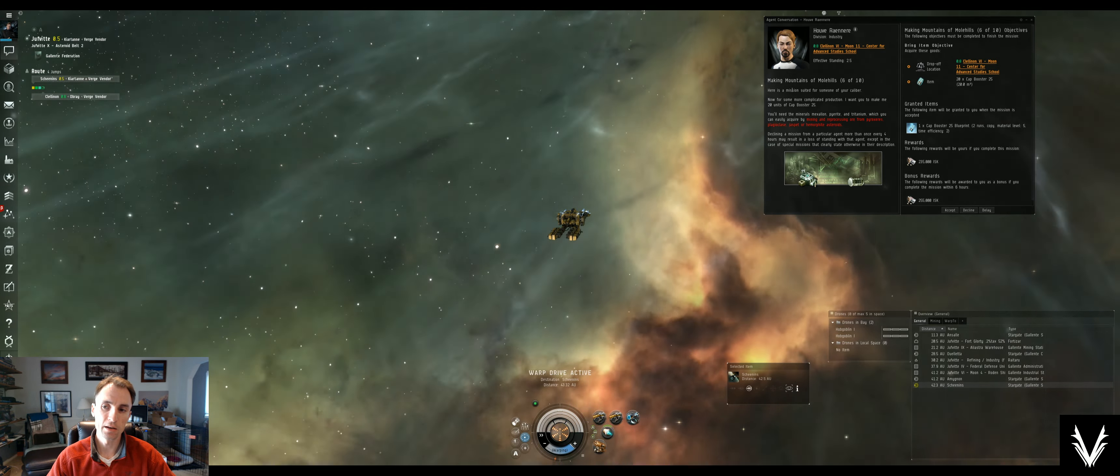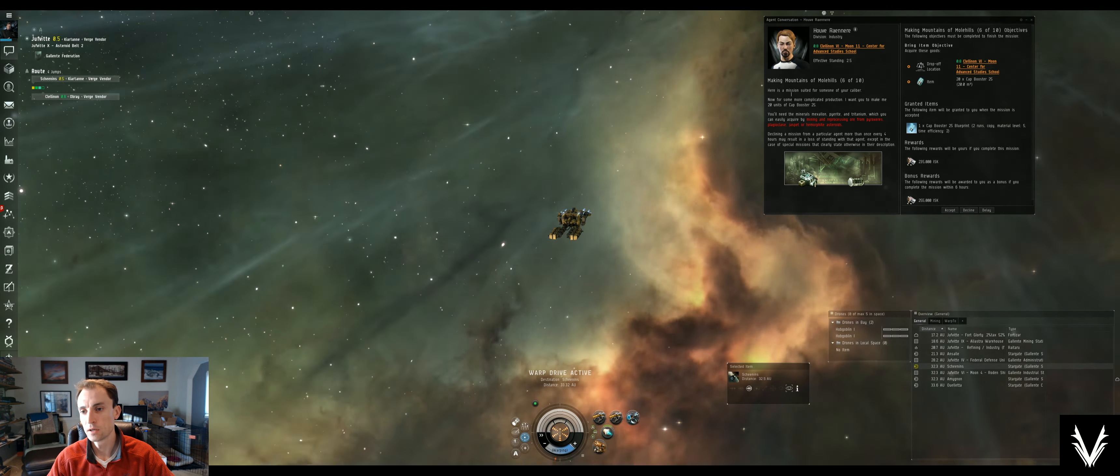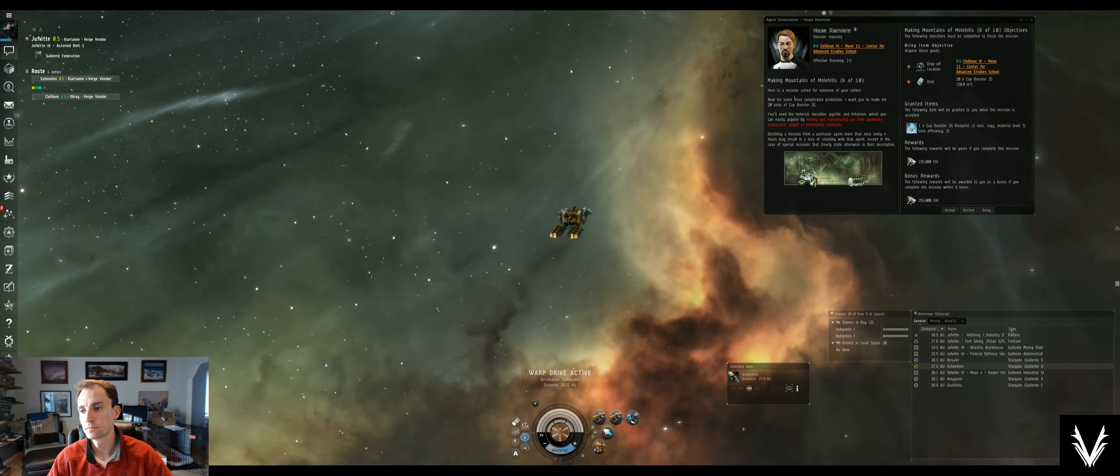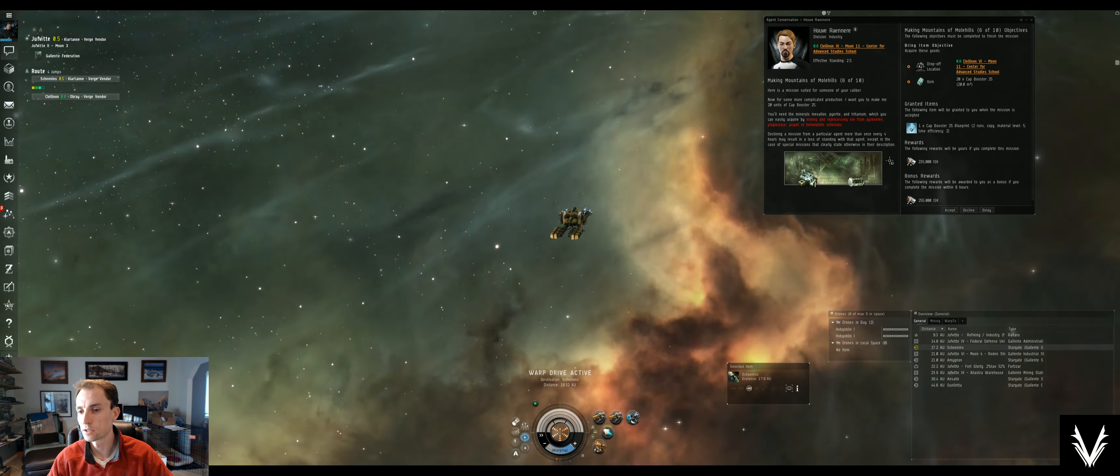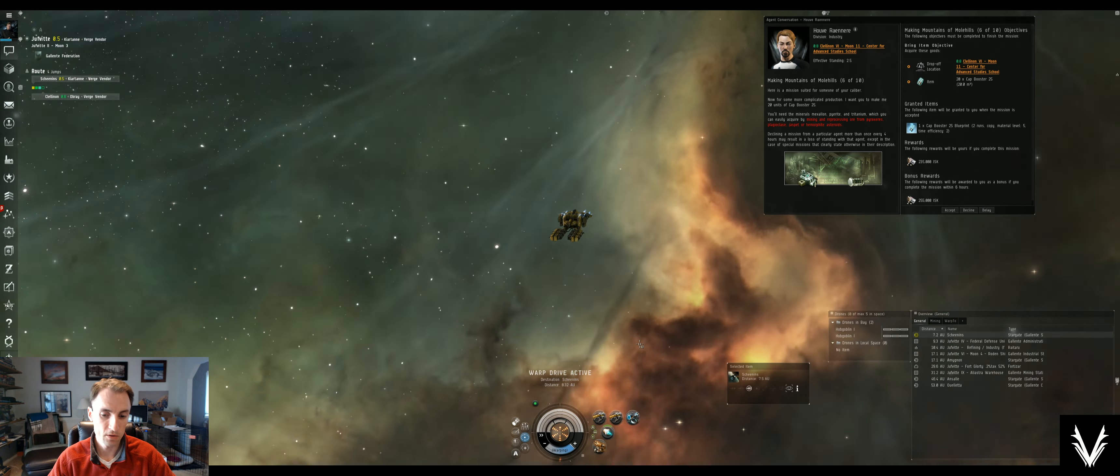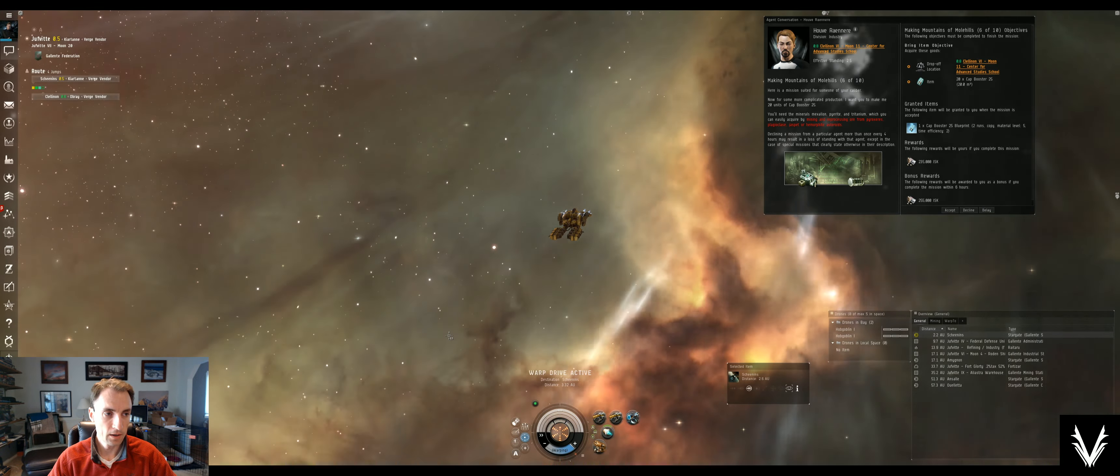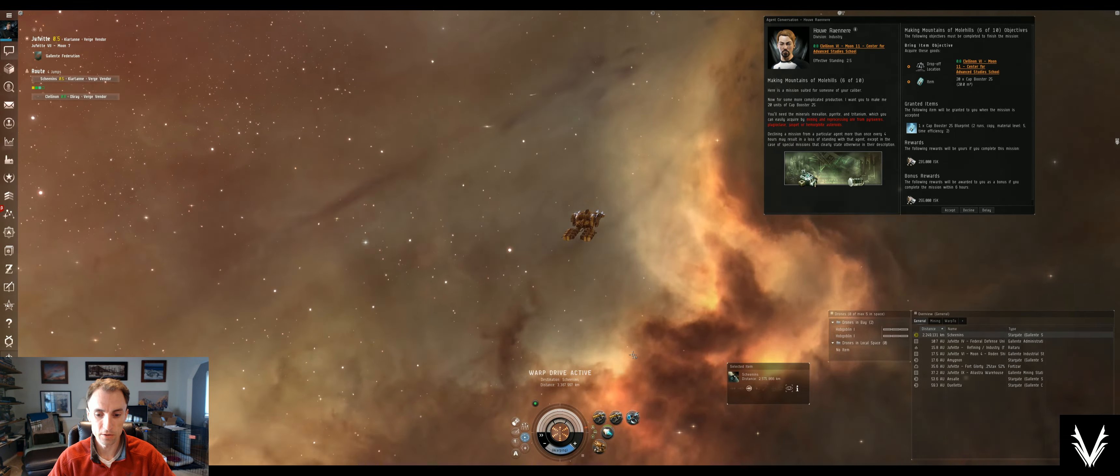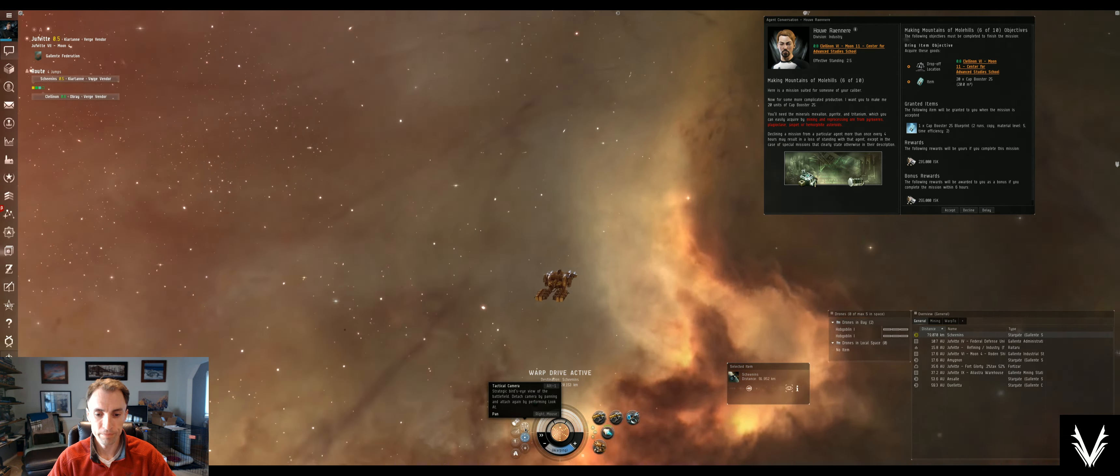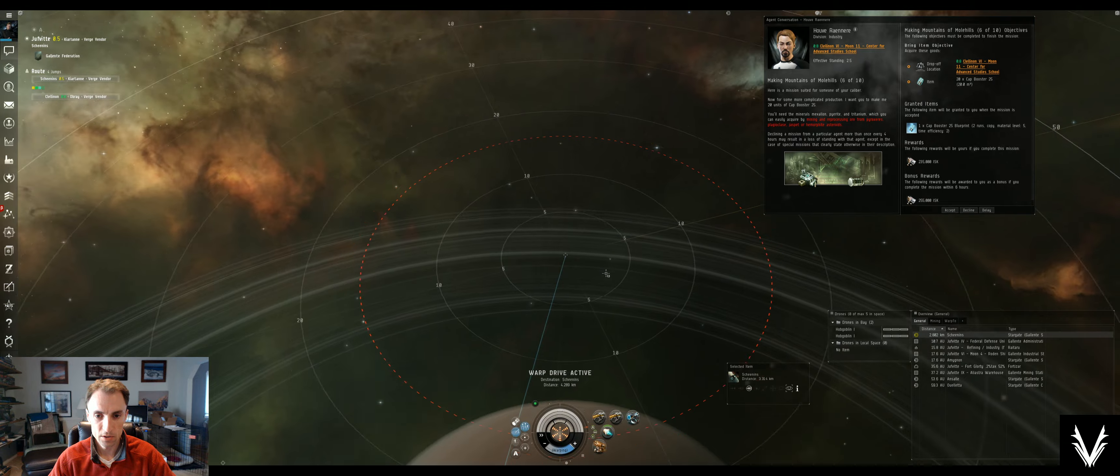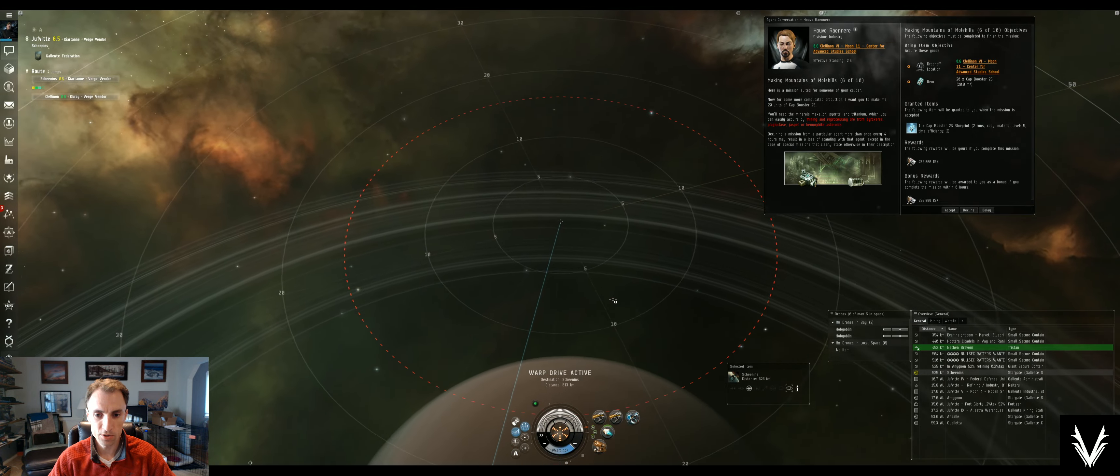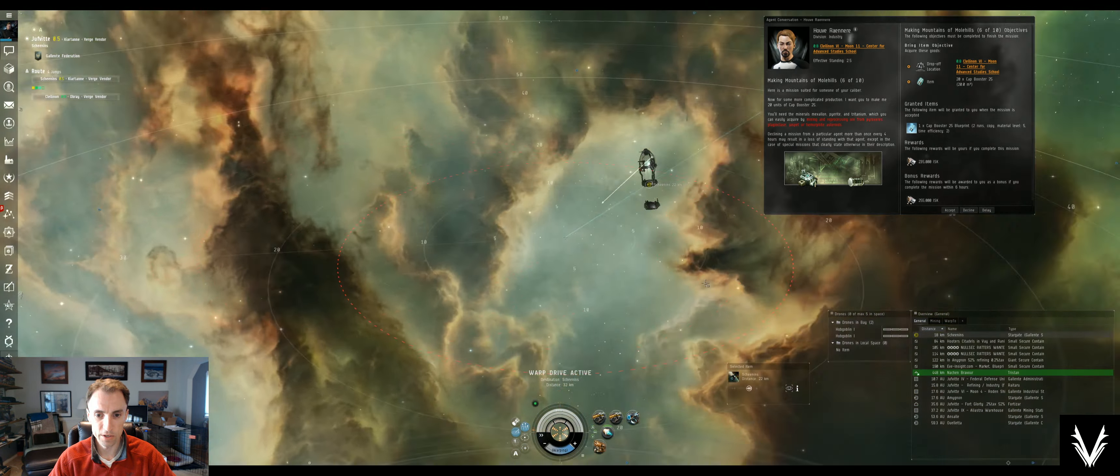But almost, like, the vast majority of agents, like this agent here giving you missions, won't allow you to accept it remotely, and so you have to go back to the station where they're at and get that from them. So it looks like they're gonna have us making something in the next mission, but we won't worry about that now.